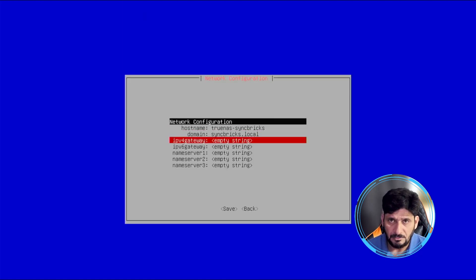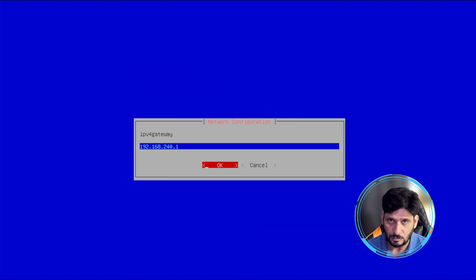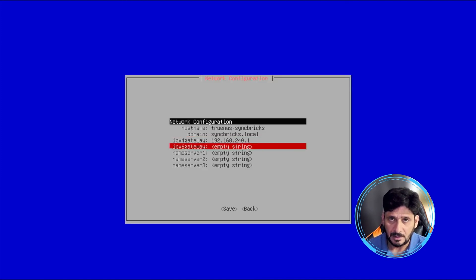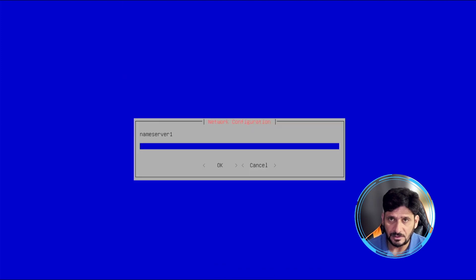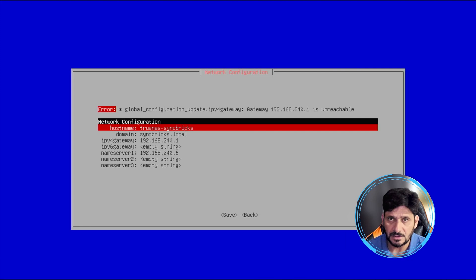And IPv4 gateway will be 192.168.240.1, and the name server will be 192.168.242.6. Save the changes.